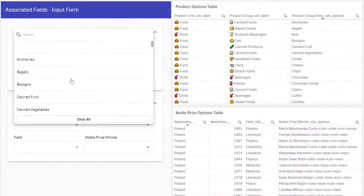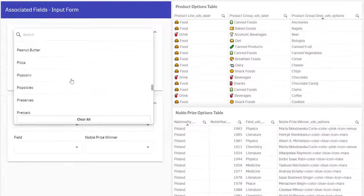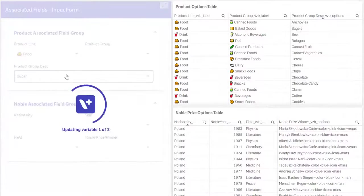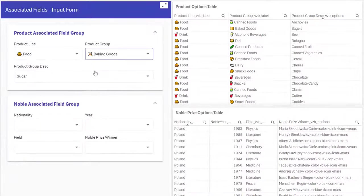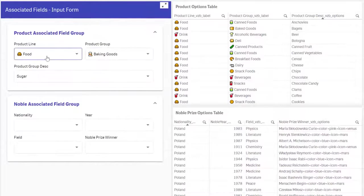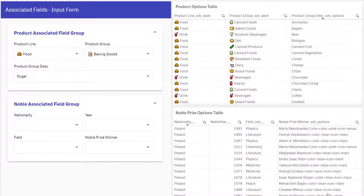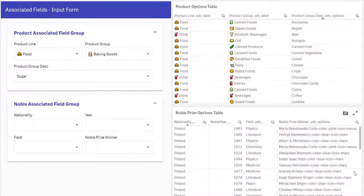It also works the other way around. If you select a product, it will automatically fill the values for product group and product line. No need for this to be a perfect hierarchy. The logic is just like with Qlik Sense selections.